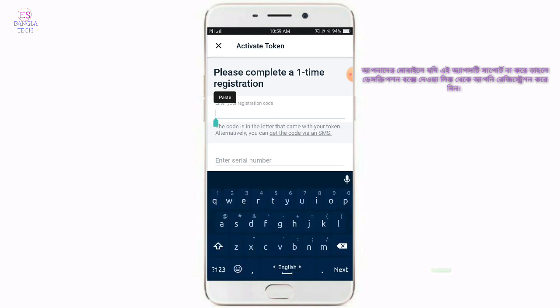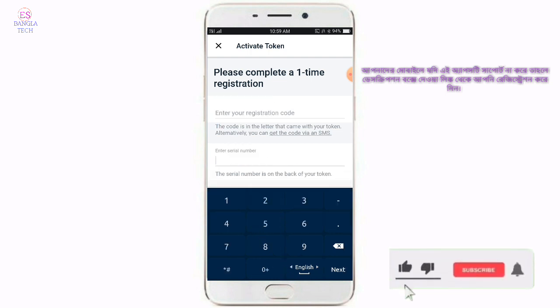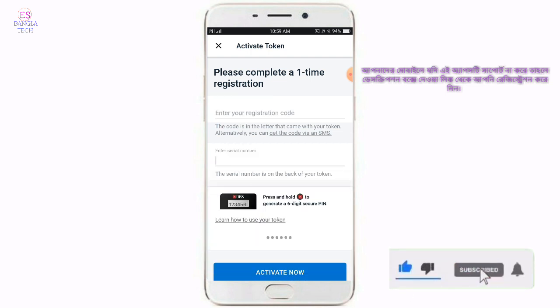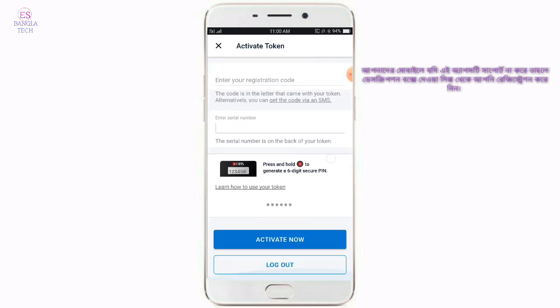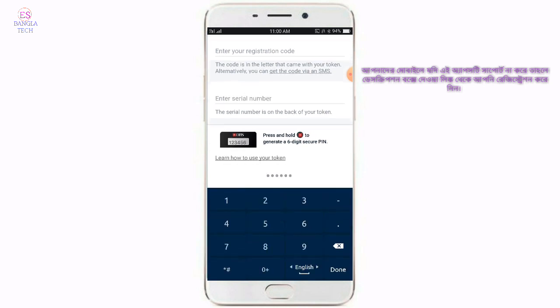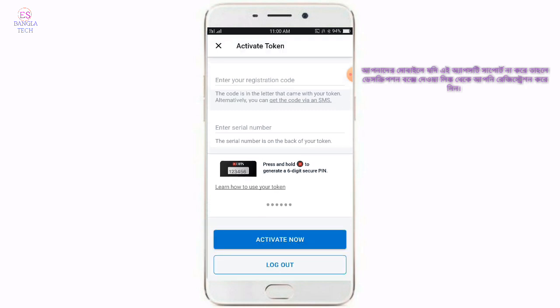The digital token is called a token. Serial number 3 will be entered. Then you can press the digital token button and enter the code. You can activate your digital token.